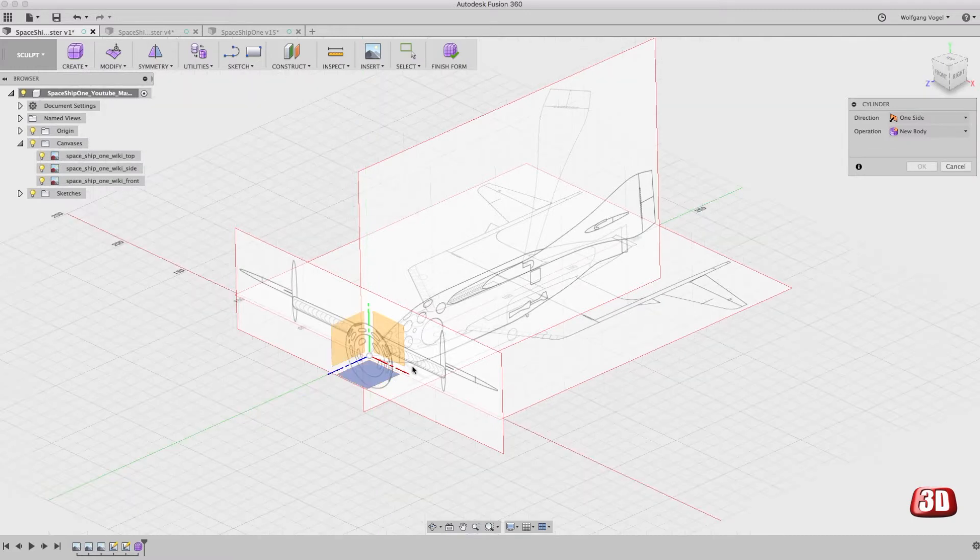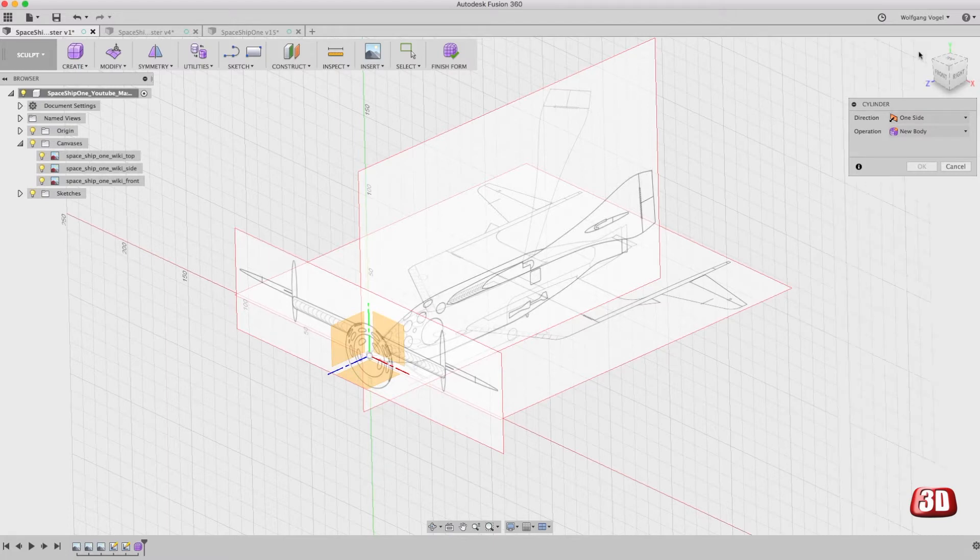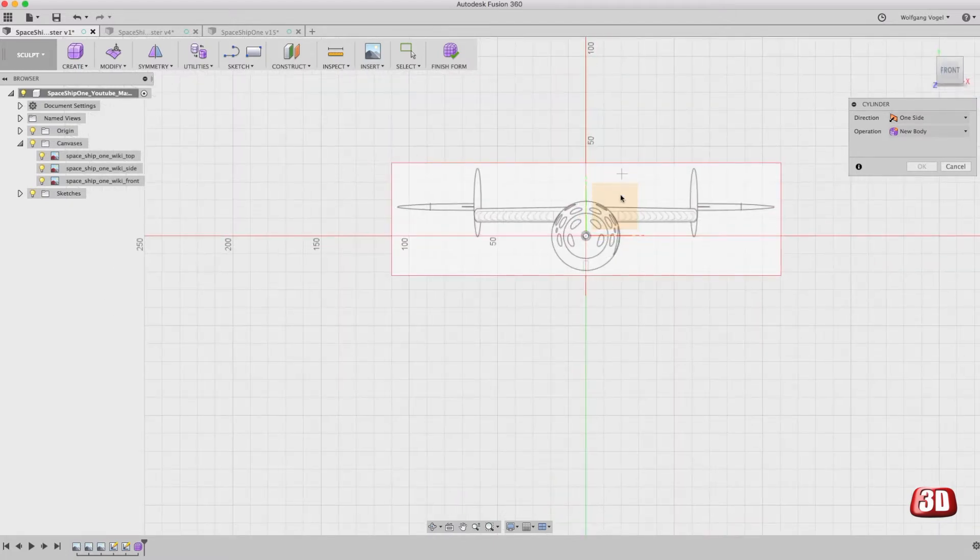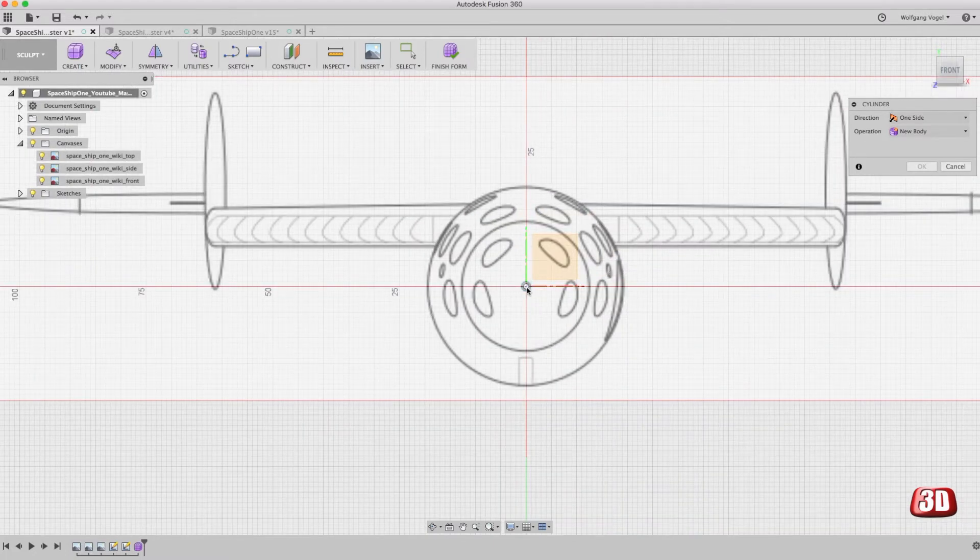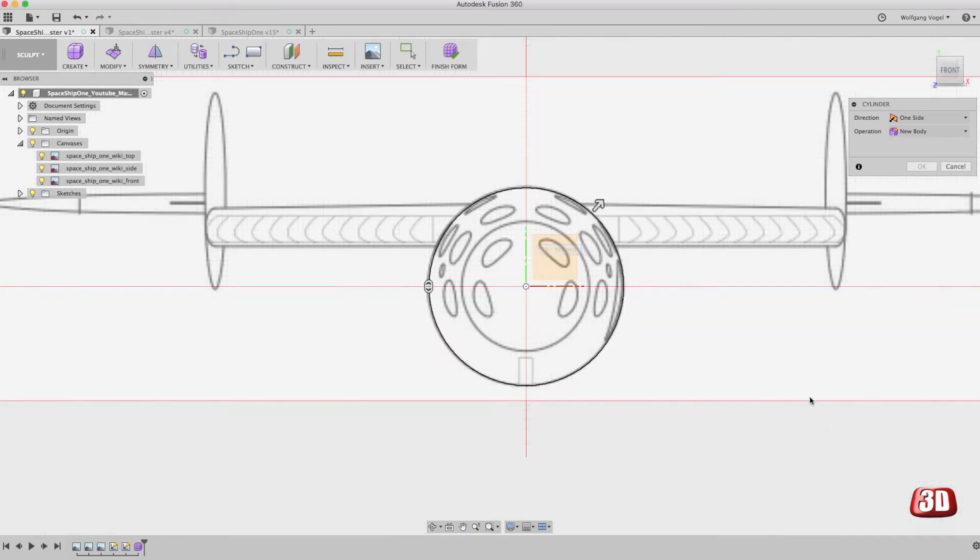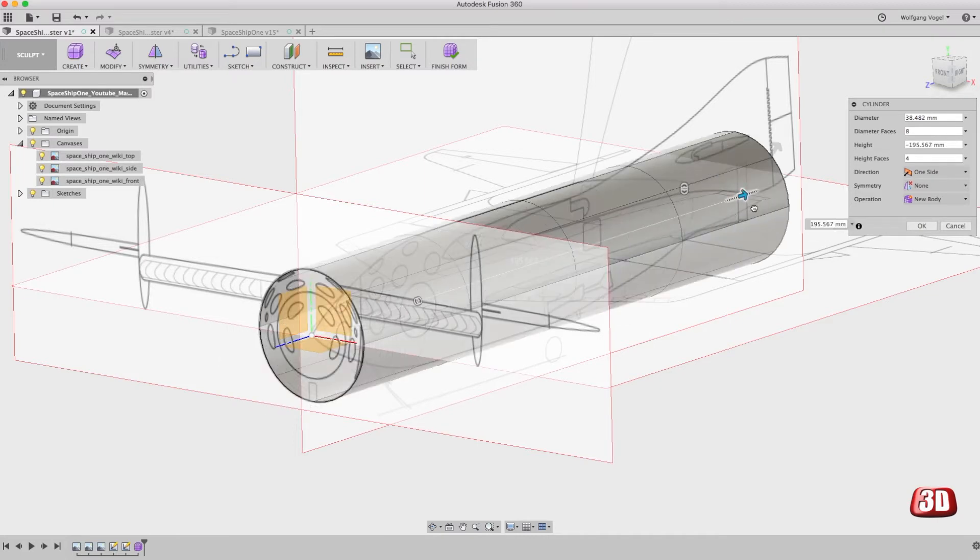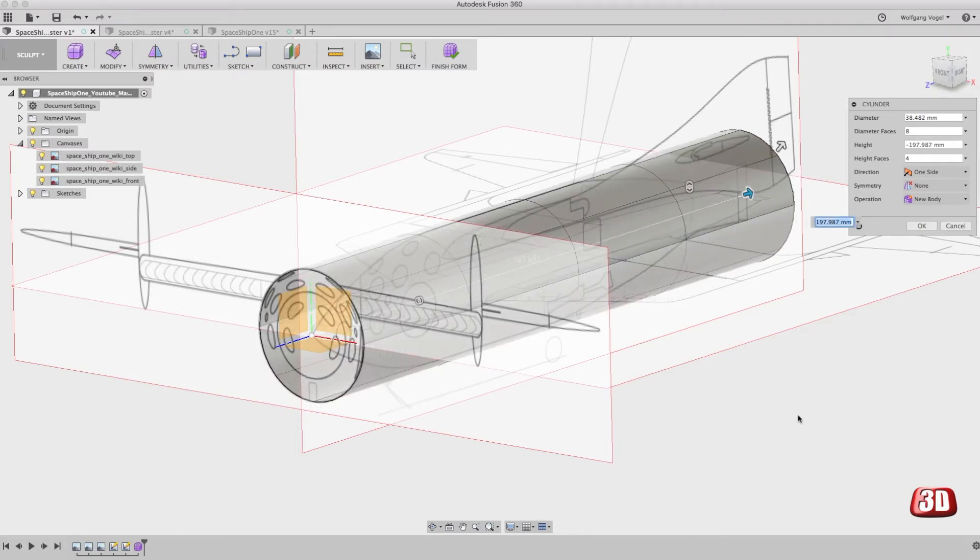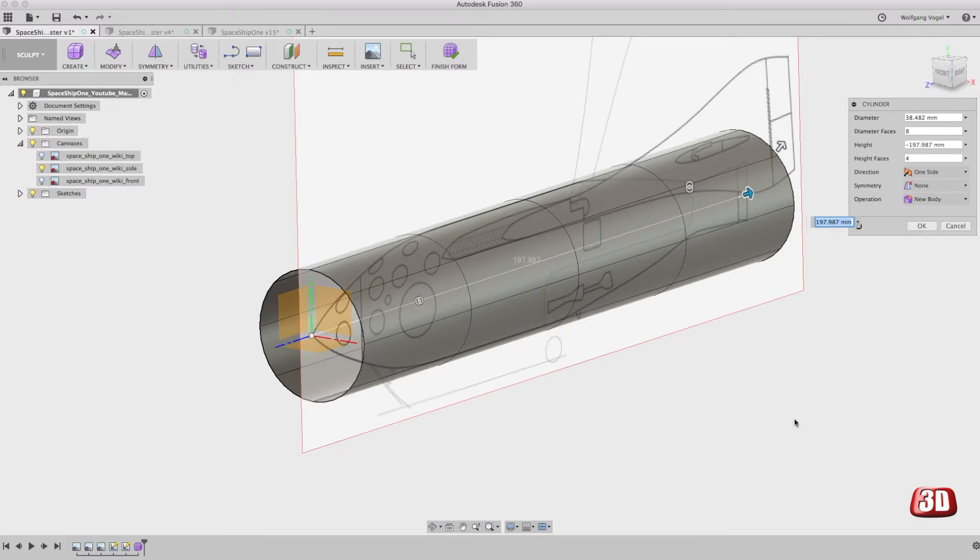Let's sketch the circle for the fuselage on this face and look at it from the front, so we can sketch the correct diameter. This is about it. The length is roughly 200 millimeters. We will change that later. Let's get rid of the top view and the front view, because we start with the side view of the fuselage.